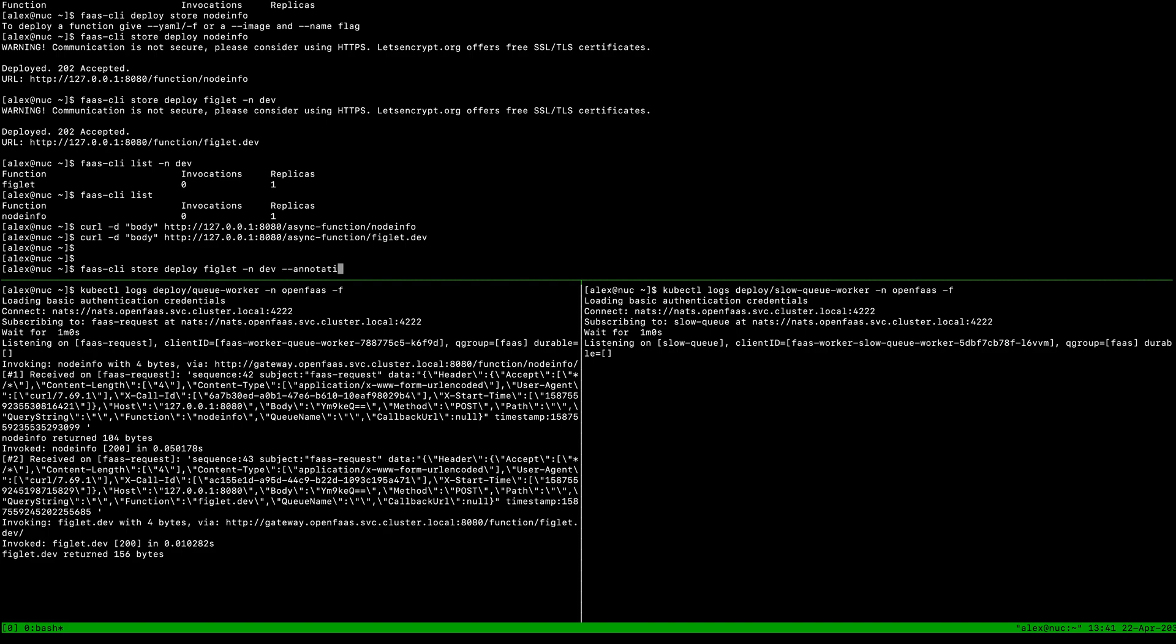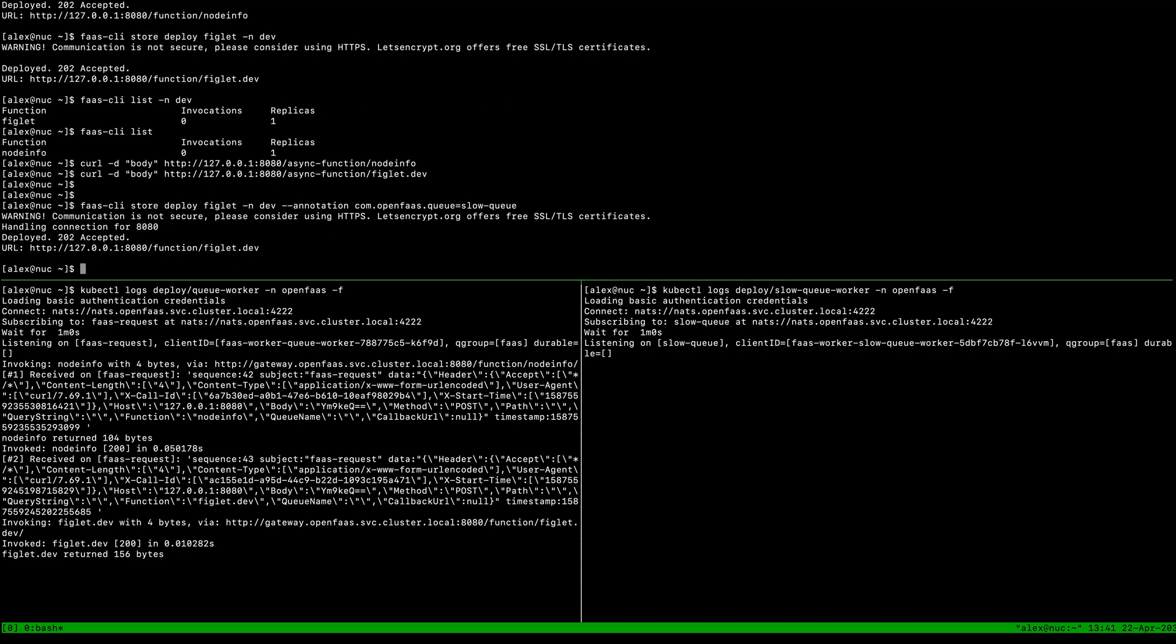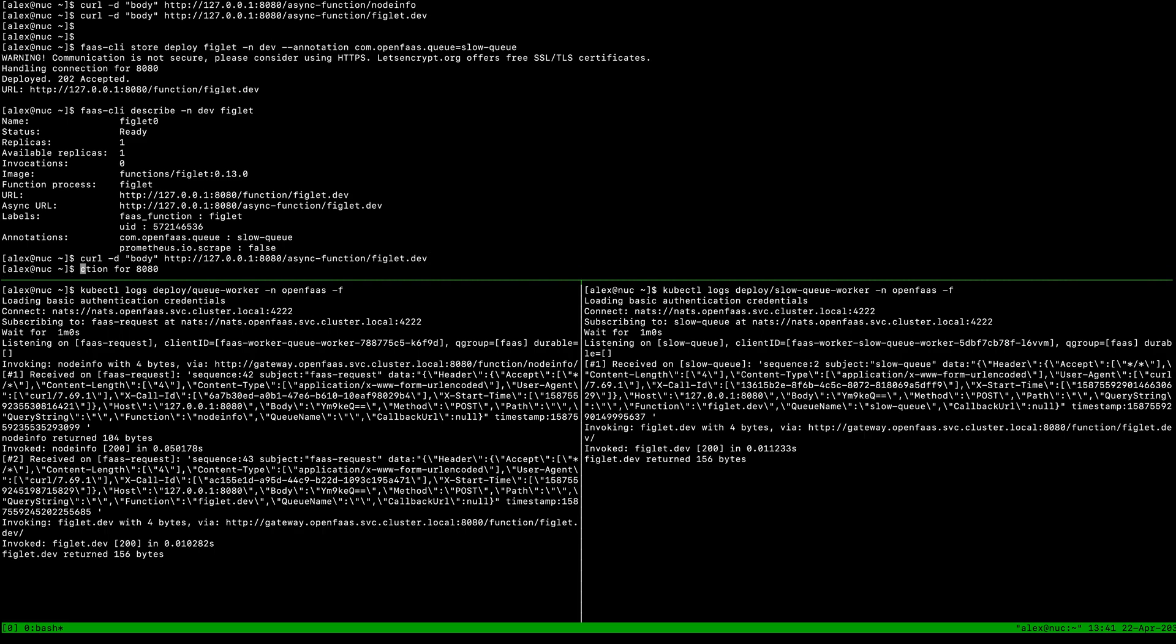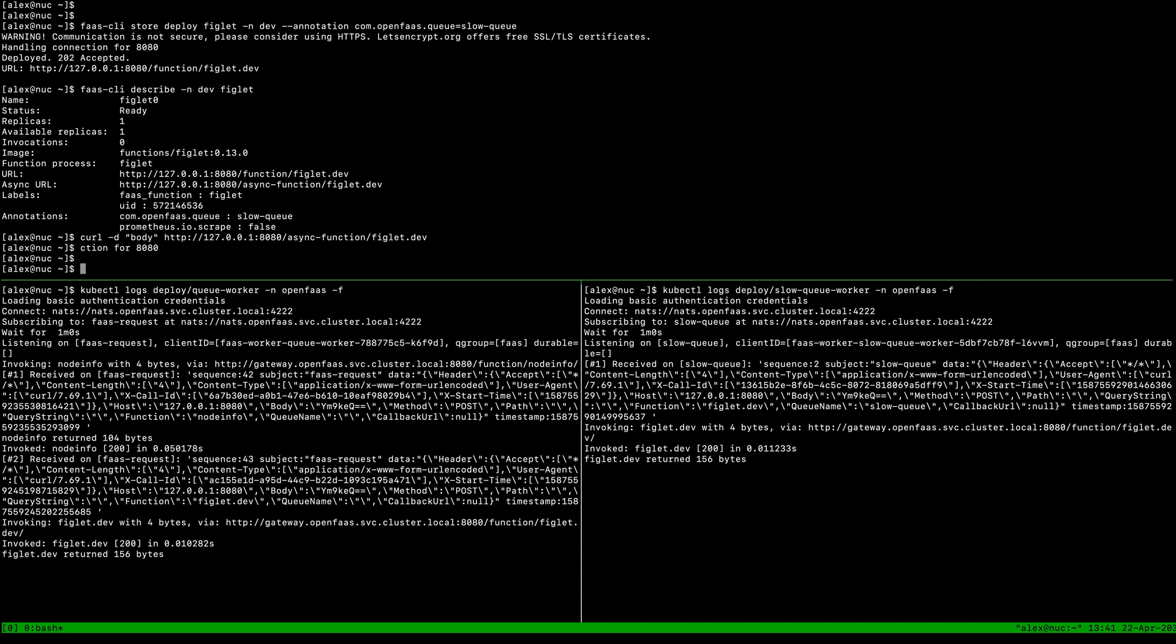We'll put com.openfaas.queue equals slowqueue. Faas-cli describe will show that that new annotation has been added, and with any luck we will call this and it's on the right hand side of the screen and not on the left. You can see that the queue name has been determined based upon that metadata annotation.